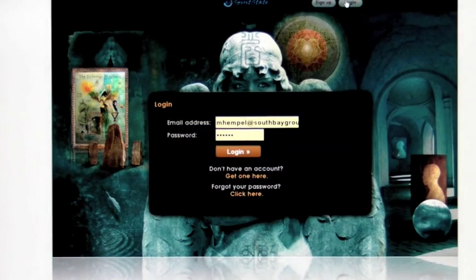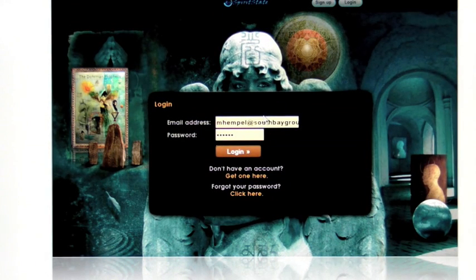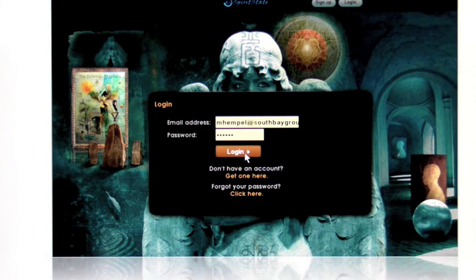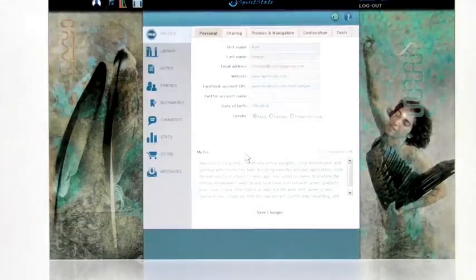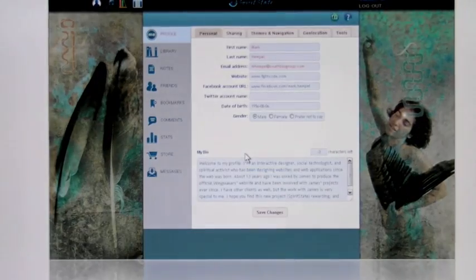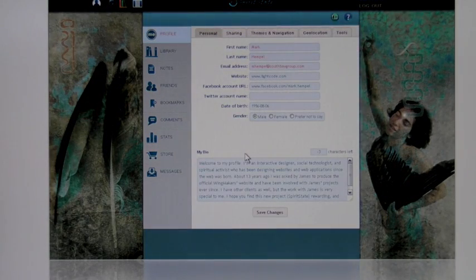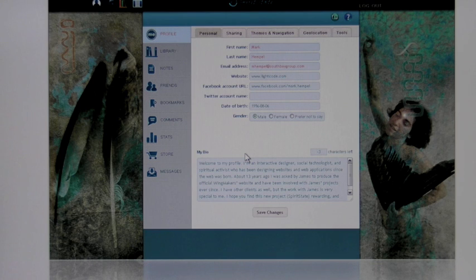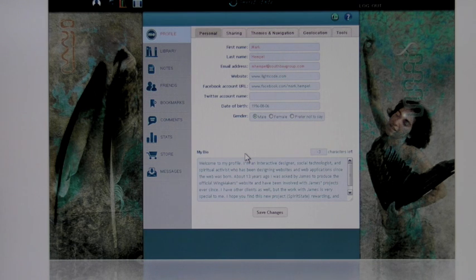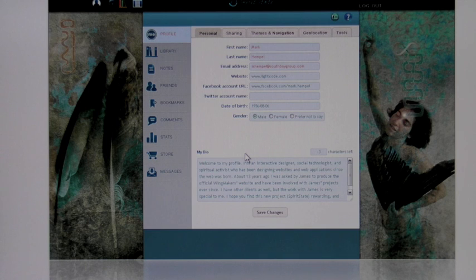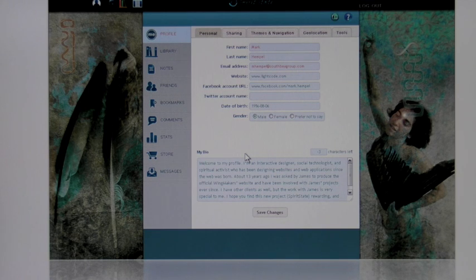When you log in, just put your email address, password, and click Login. You are now in the back end of the site. This is where the web book platform actually resides, and this is where 95% of the site exists. Maybe 1% or 2% is in the front end, the spiritstate.com site.